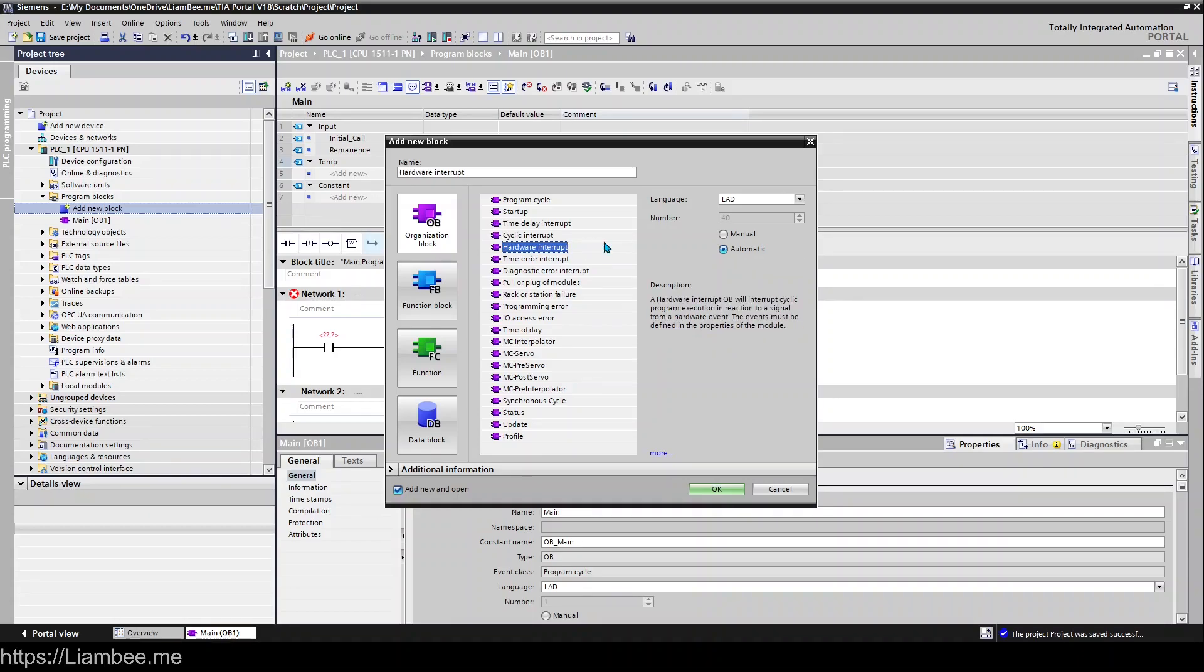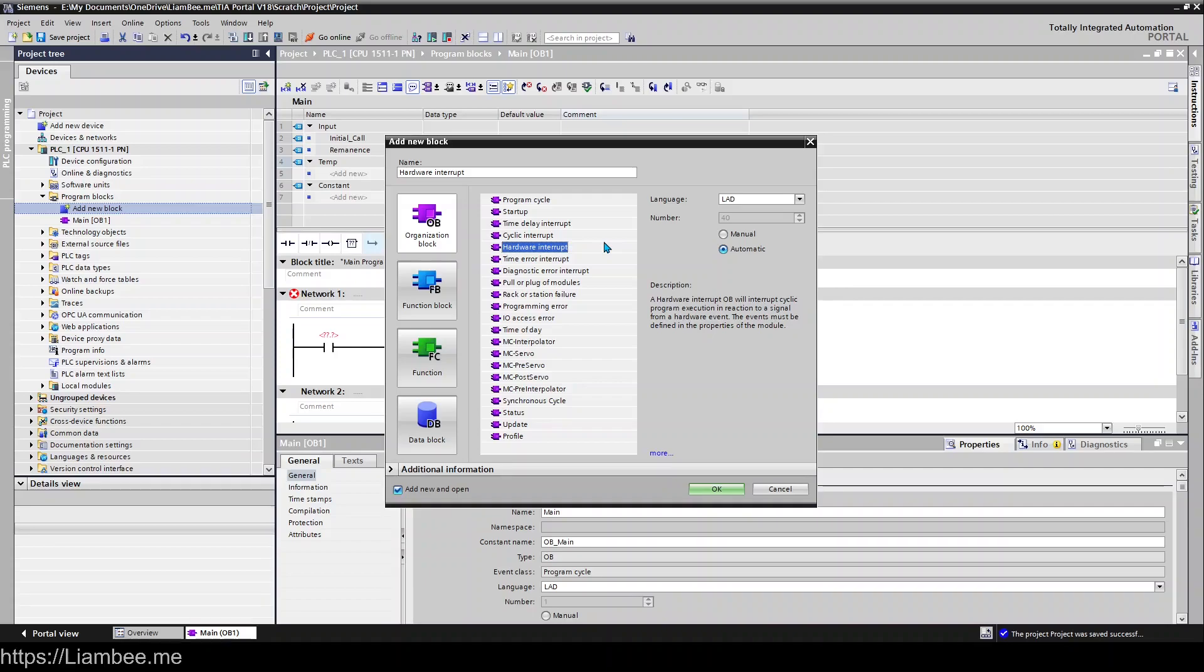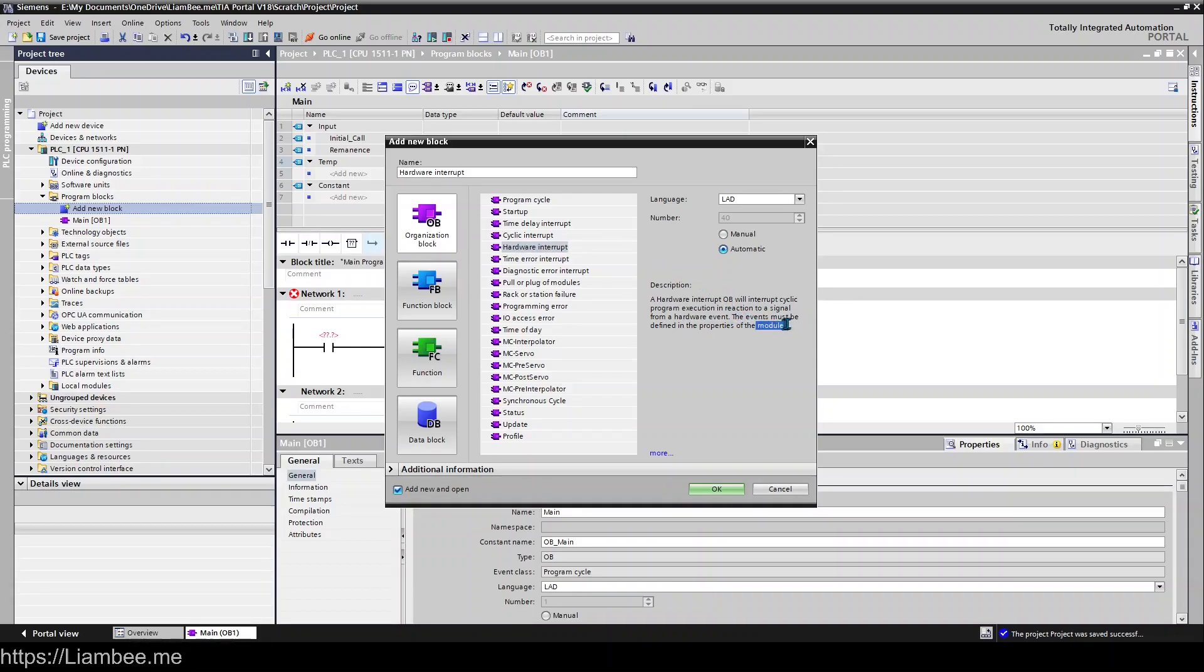Hardware Interrupts, which interrupts the program cycle if particular things happen to your hardware, such as an event where somebody unplugged a module or something went into fault. There's lots of different things that can cause hardware interrupts. You need to refer to the documentation and the event must be defined in the properties of the module. So you need to actually configure it to cause a hardware interrupt.